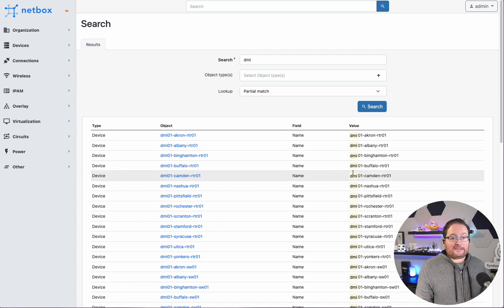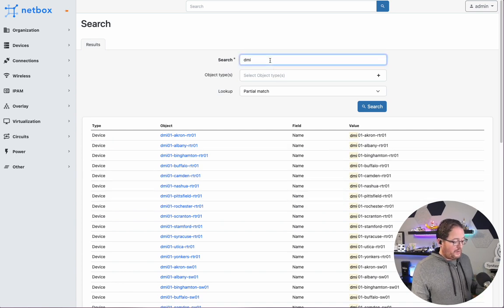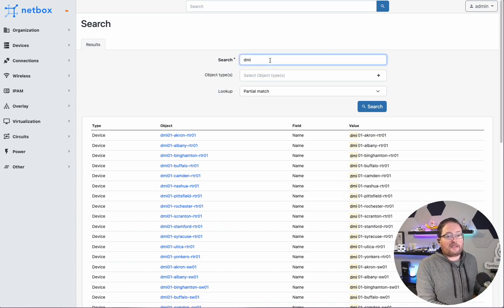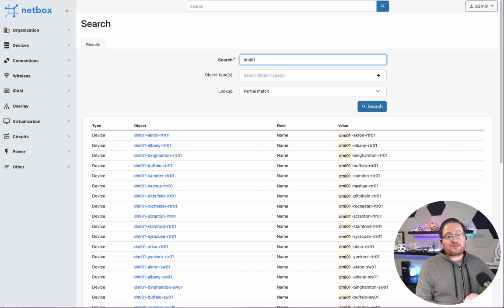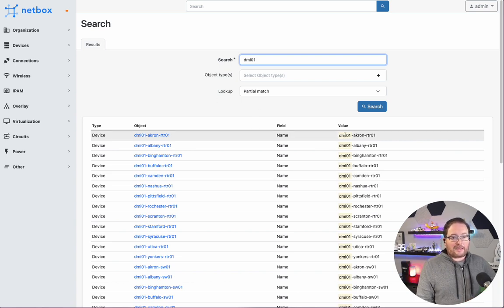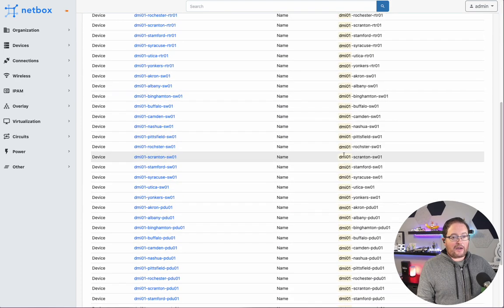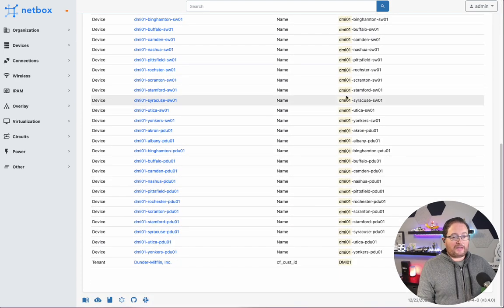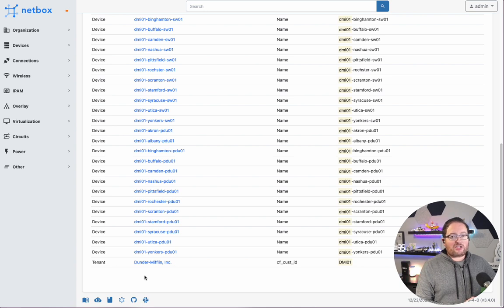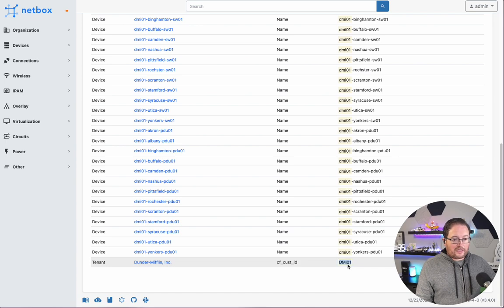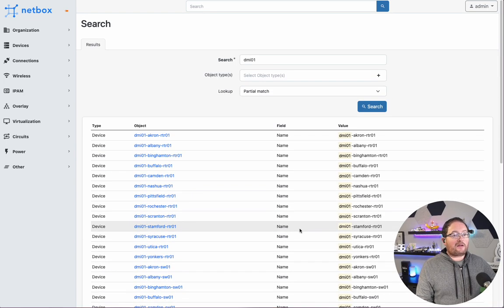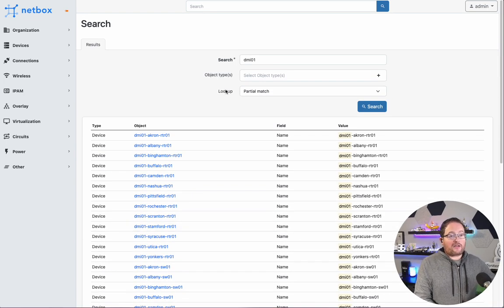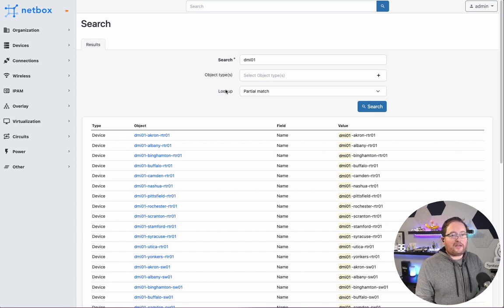We can continue searching along and say, well, we want to actually search for DMI 01, and in real time, you'll see that update. Now we're only showing DMI 01. We see those other items that were matching under admin no longer matching, and we've really narrowed in on the DMI 01 there.